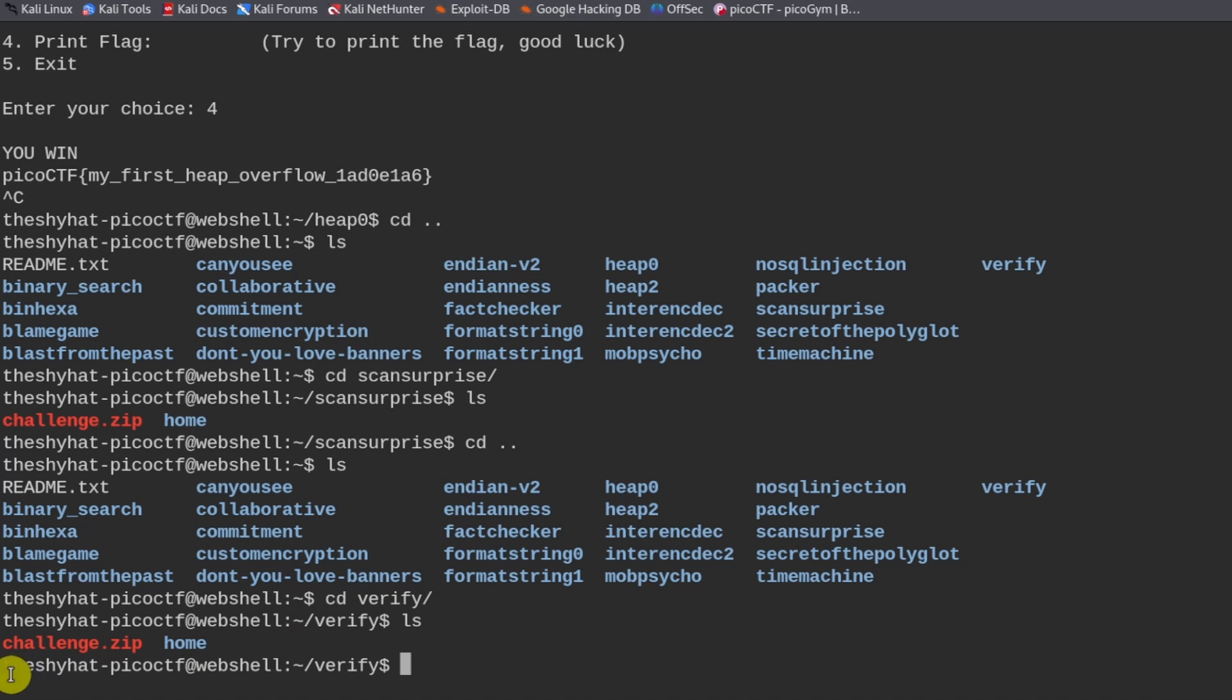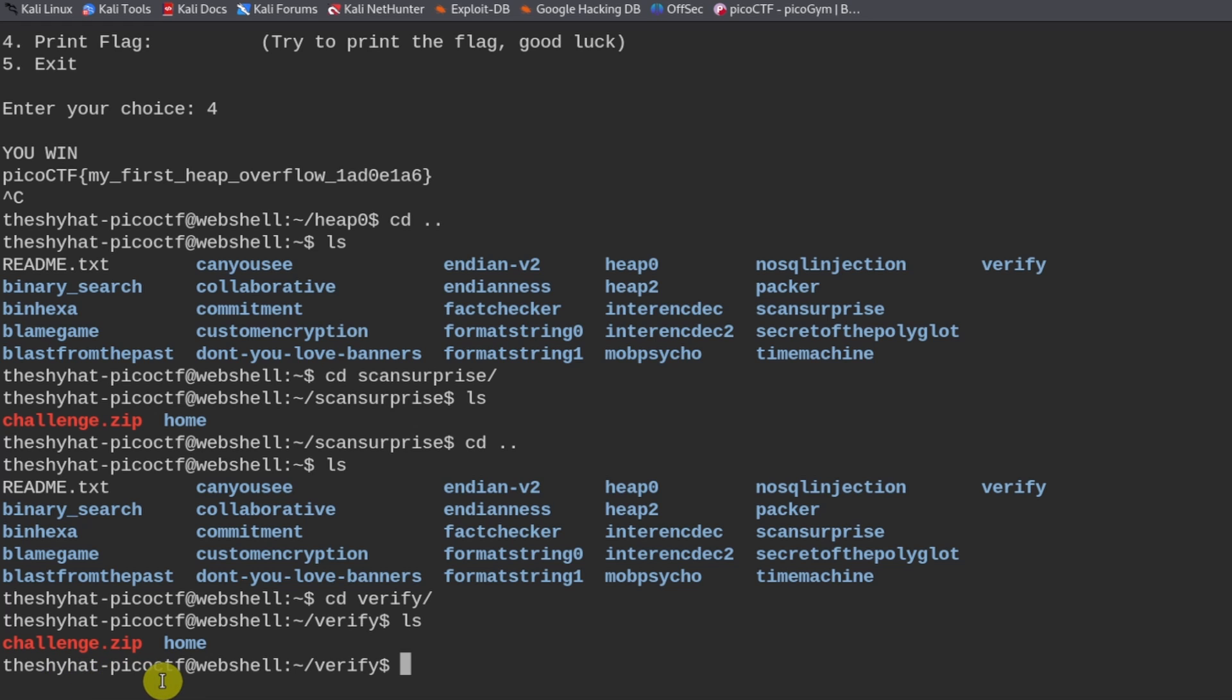So when we download the file, it's going to download this challenge.zip file. And then when we unzip the file, it's going to create a bunch of different directories under the home directory.